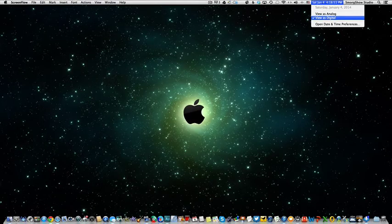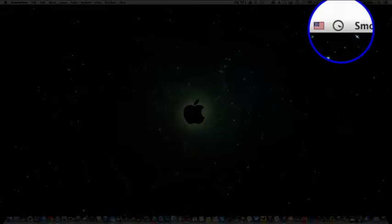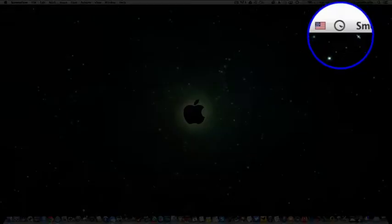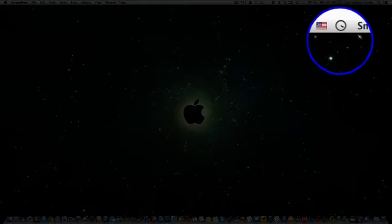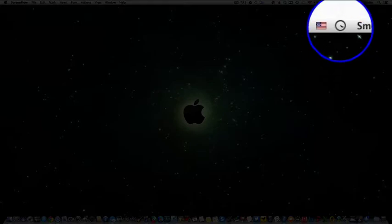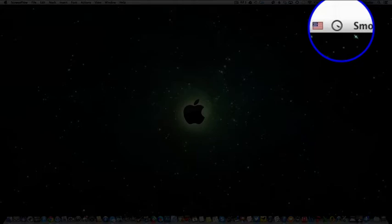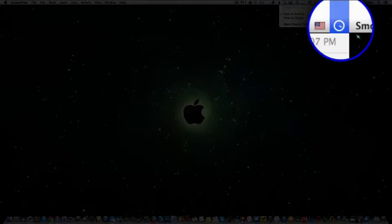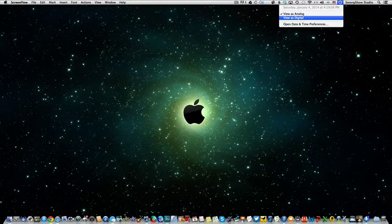Then you have a couple of options here. You can do analog which shows you the clock, but I don't know about you but I can't really tell what time it is by that. So I don't like to use this. I go back to digital.